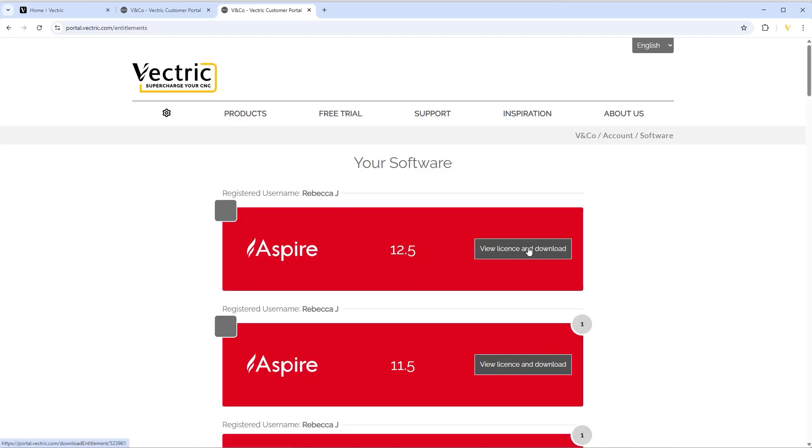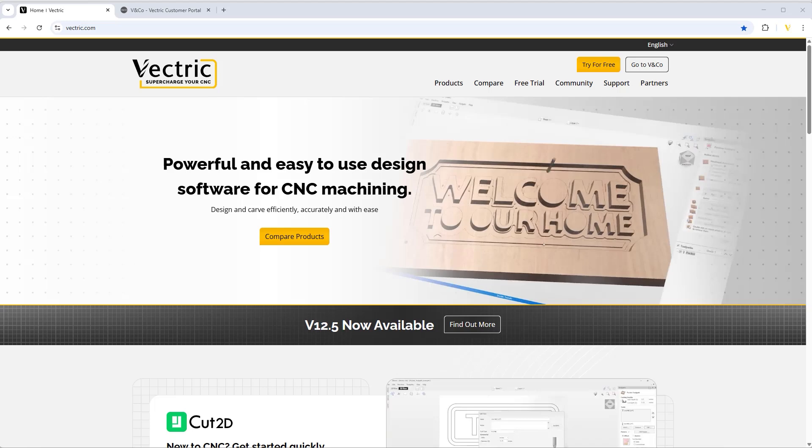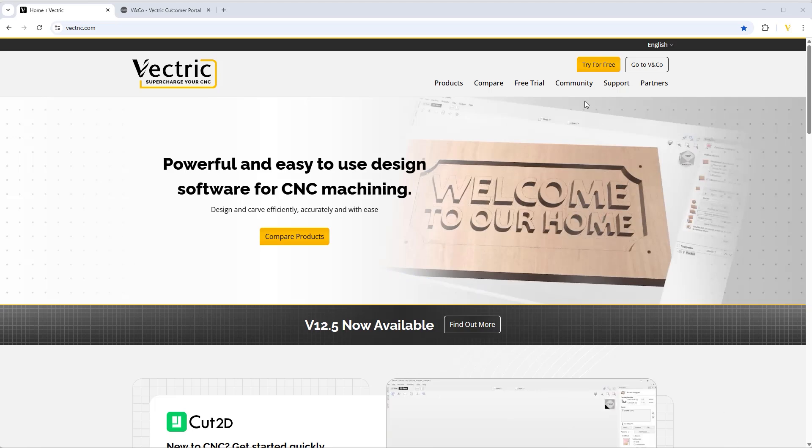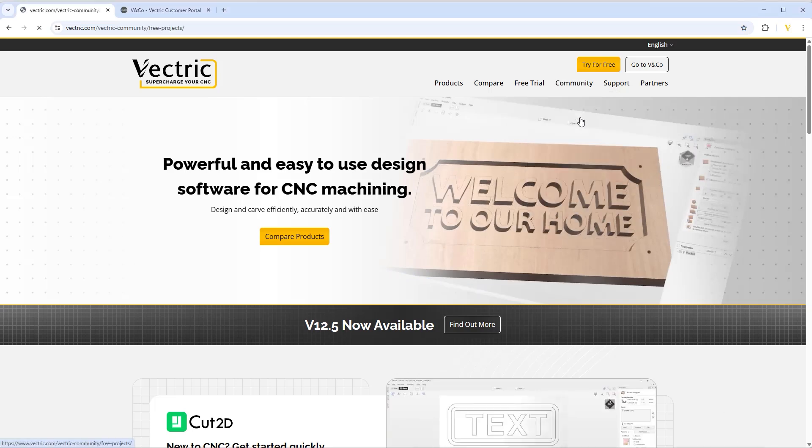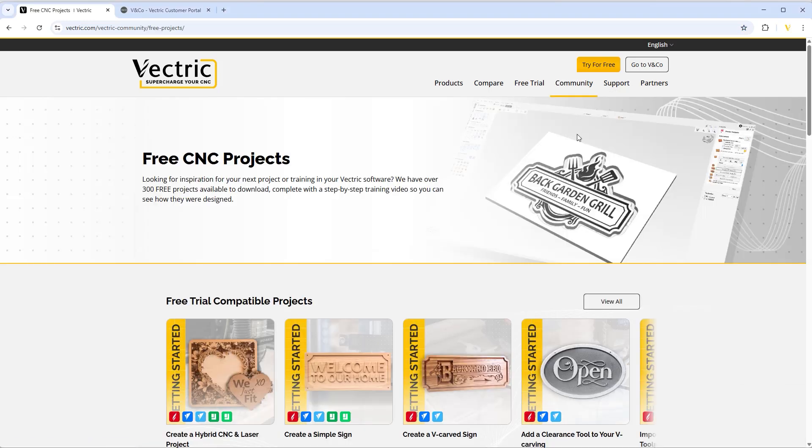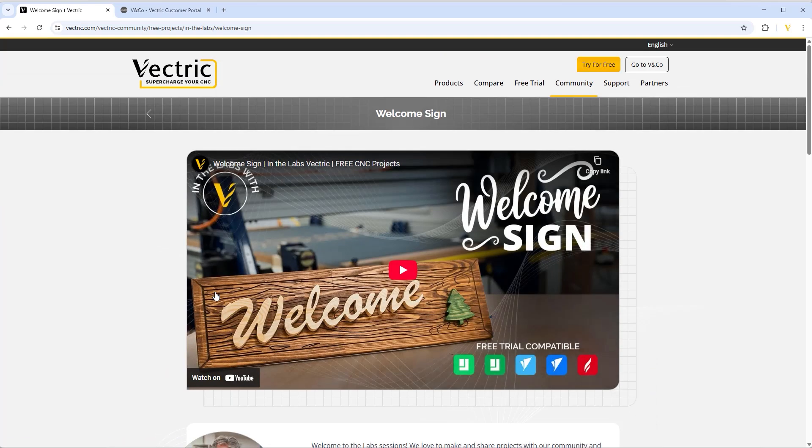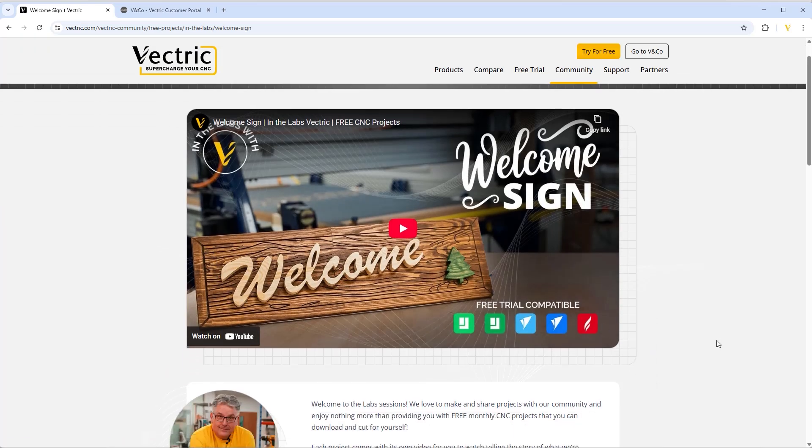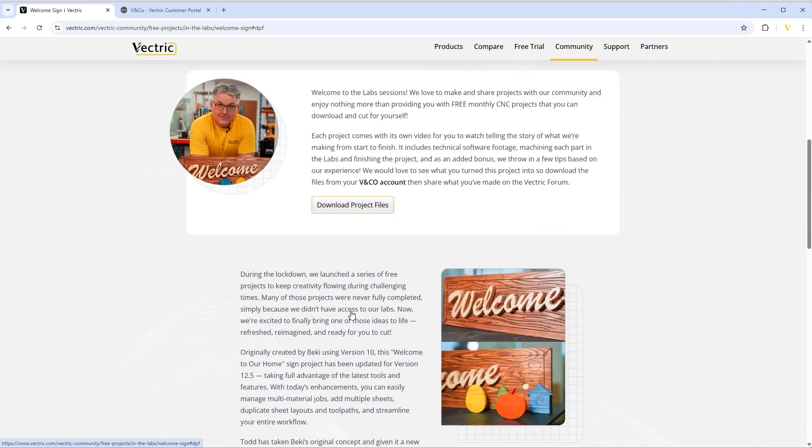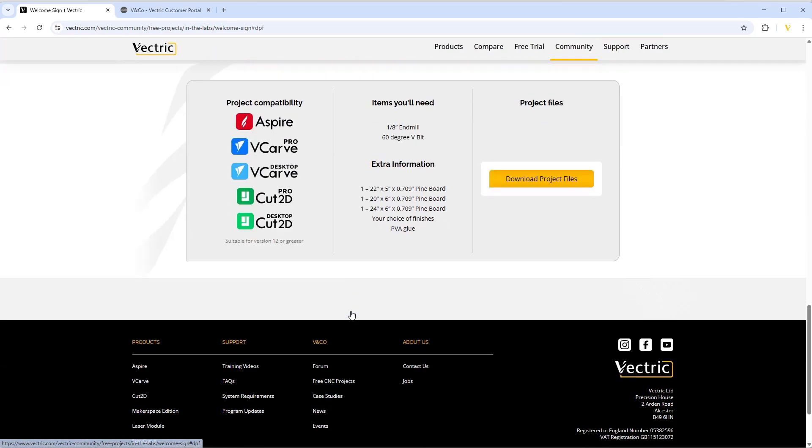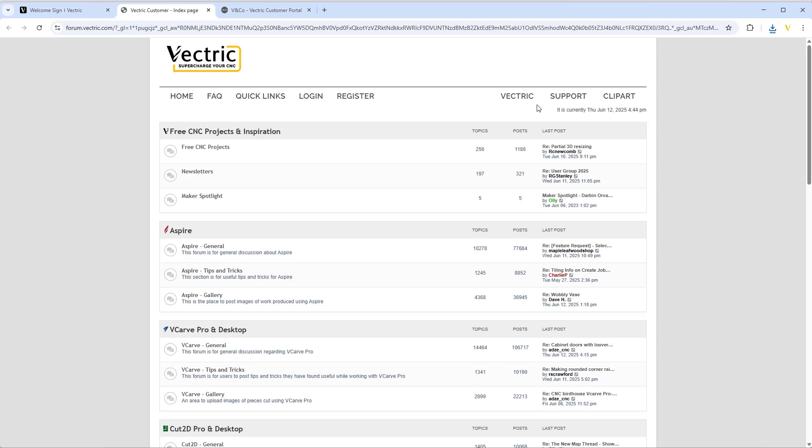You'll get access to hundreds of free projects, with new projects created monthly to help inspire and educate users on the latest features. We offer free lifetime support, ensuring that you get expert assistance whenever you need help with the software. On top of all of that, you can join our thriving community of makers on the Vectric forum, where you can share ideas and get advice from experienced users.